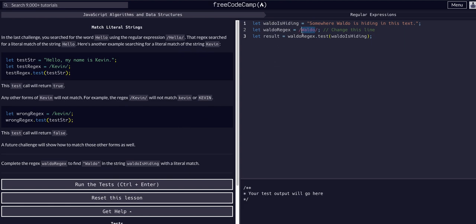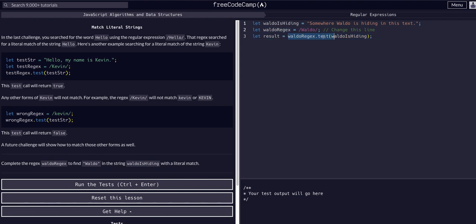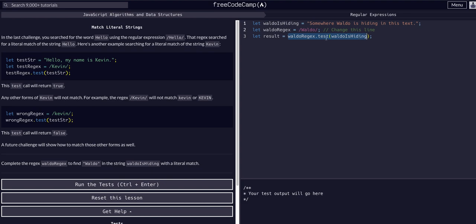Now our result should be true because the result is equal to this method call. If you didn't see the last lesson, definitely go back and watch where I break down the fact that when you have a method like a dot test method, which is really a function, you can see test is the function call, it's just a built-in method. When you have a method or function that returns data, which test as we know returns to us true or false, when you assign that method call or function call to a variable, you're assigning the variable to whatever this function returns. We know test returns true or false.